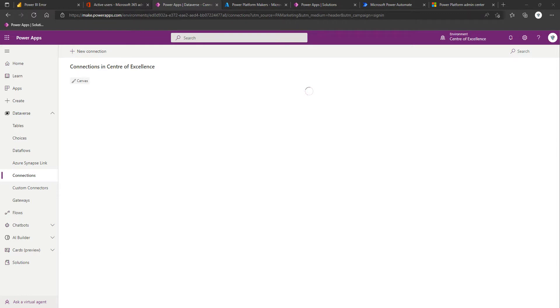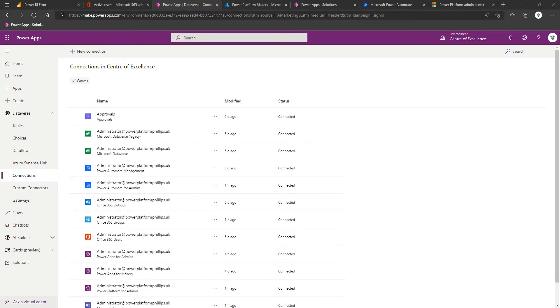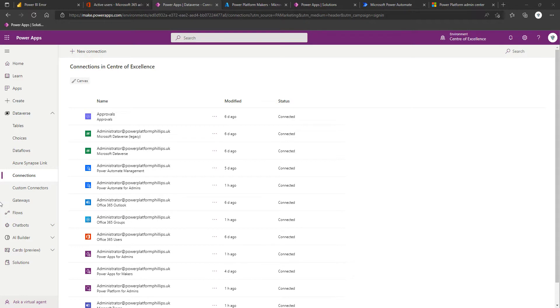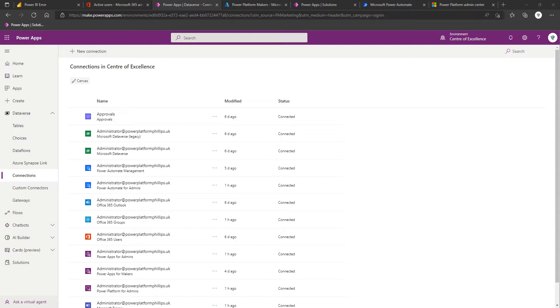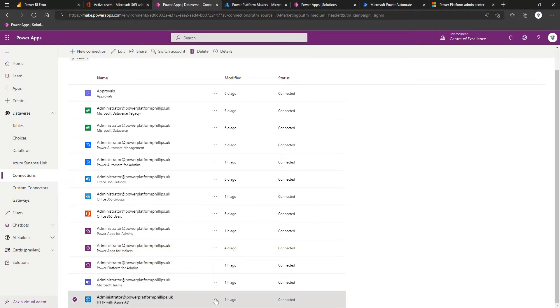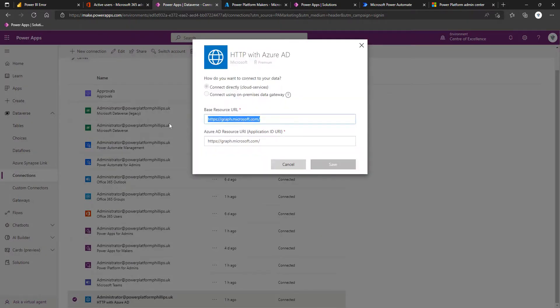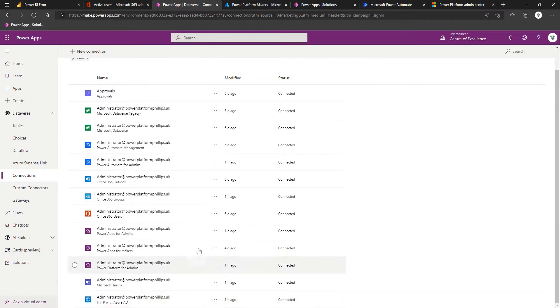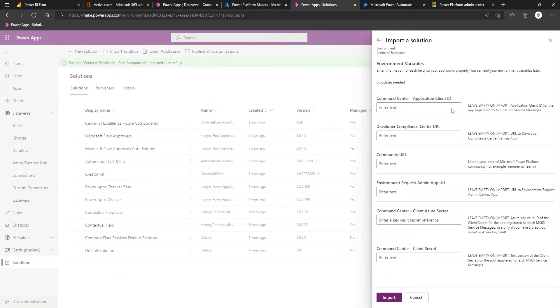Just to call out, most of the connections that you've set up will just require you to authenticate to your account, which we've used this administrator one in this case, with a slight exception that the HTTP with Azure AD connection could differ from the norm if your tenant is in GCC, GCC High, or DOD. But for our case, we just had to specify the graph.microsoft.com URL. So we did it HTTPS colon forward slash forward slash graph.microsoft.com forward slash. If I find it here and go to Edit, that's slightly different to some of the other connectors that just wanted us to authenticate the account.